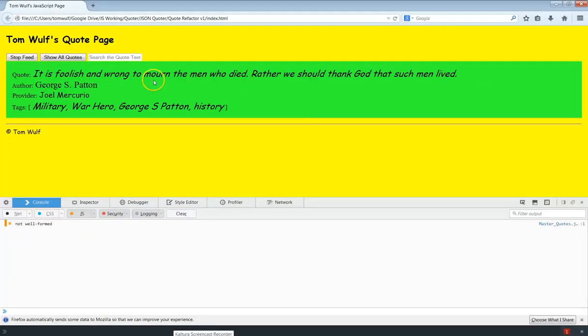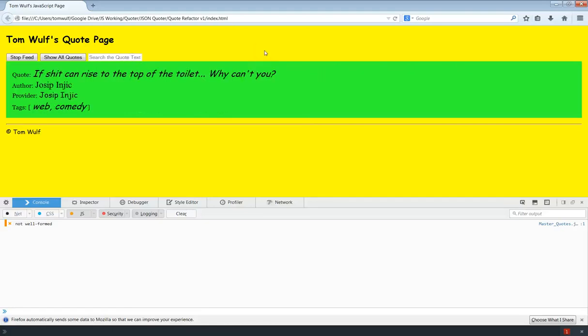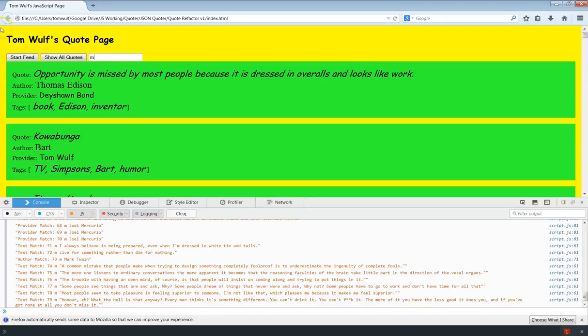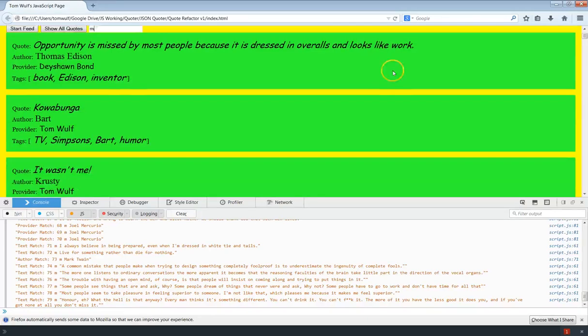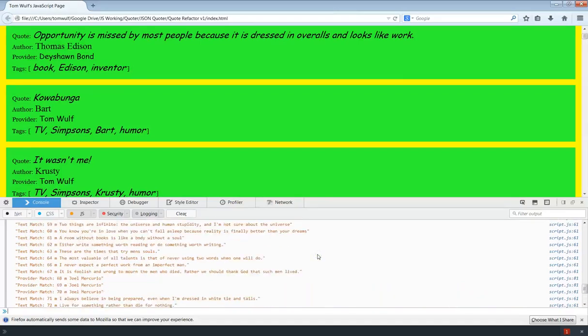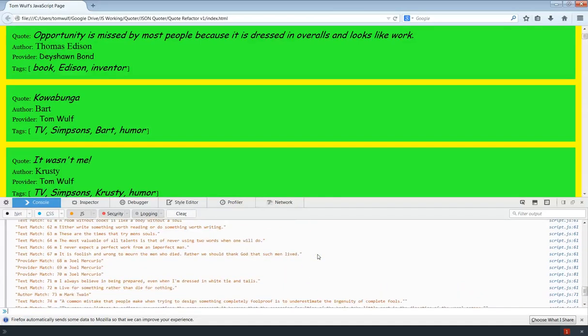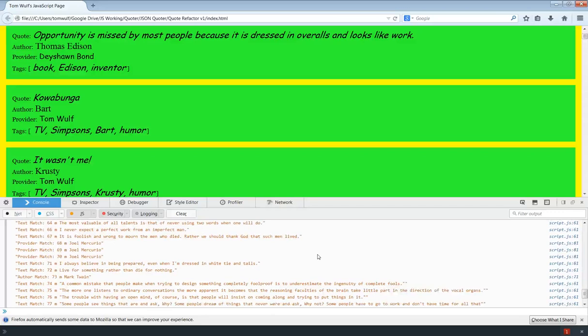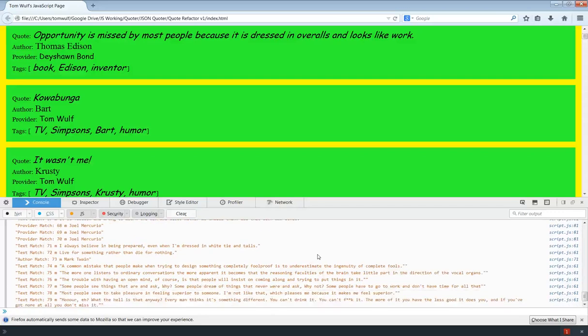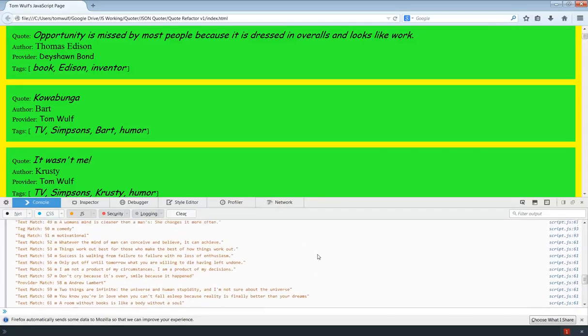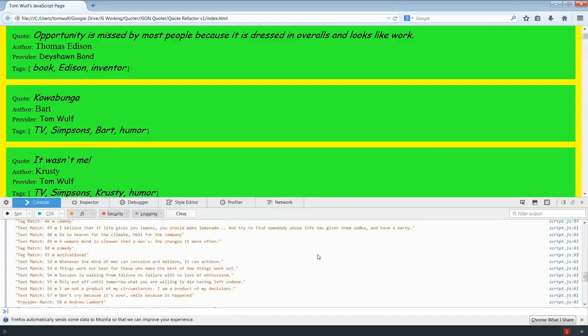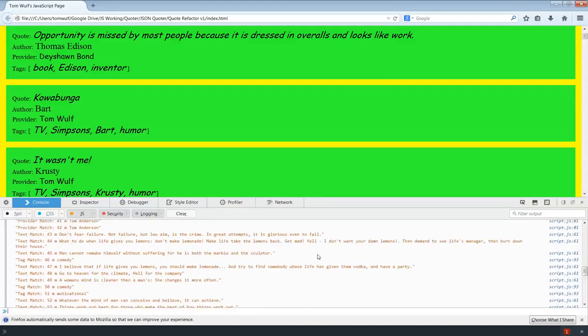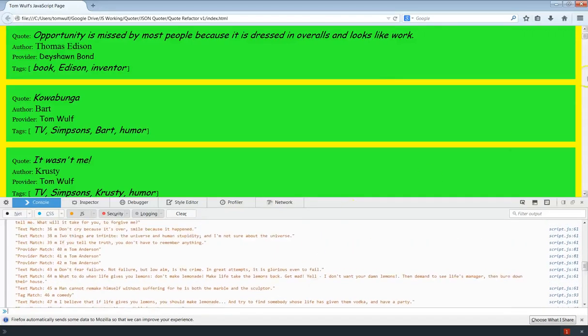So here we go. We're now searching all of the fields. Again, we'll reload. And let's start with M. And then we'll just poke around here. So you can see that I got Joel Mercurio as an author there. Mark Twain as an author. Joel as a provider. Sorry. Then a bunch of text matches. A lot of them have that M in them. Let's see. Do we get any tag matches? Yeah, motivational.